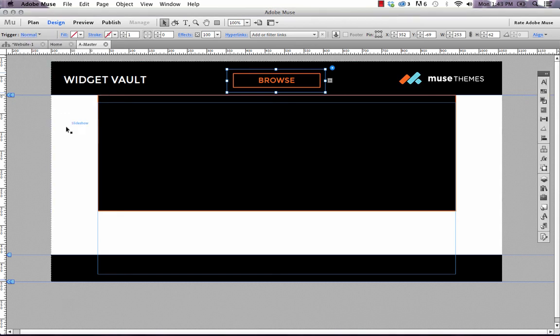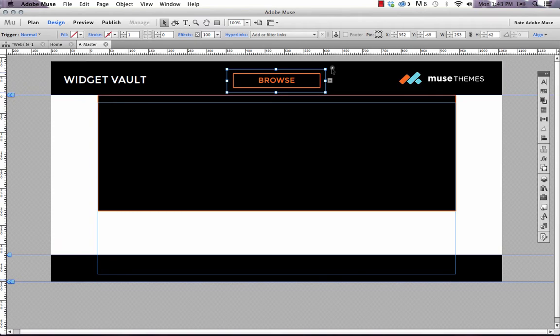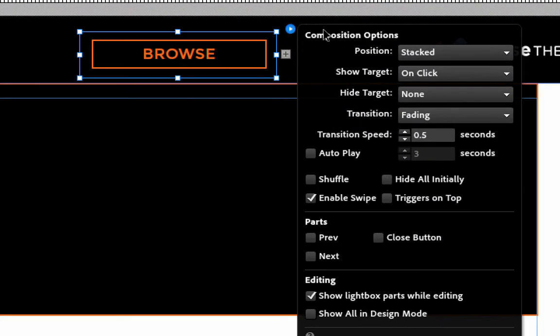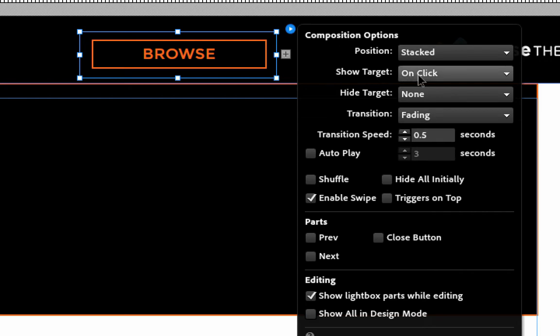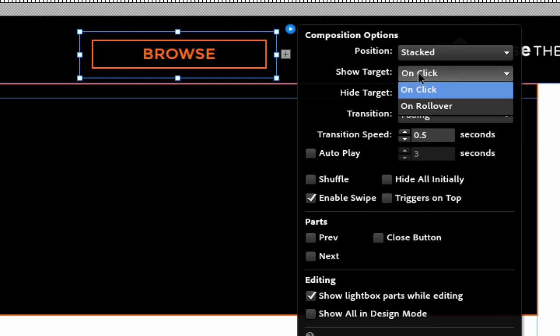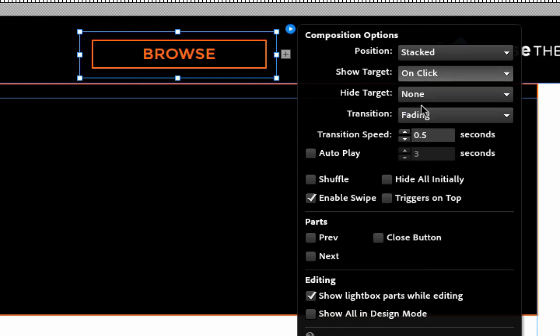So that's kind of the basic setup of this. So now we just need to look at the widget flyout panel. And you can see we have composition options in here. And the main things we're going to need to control is where we've got show target. So right now it's set to on click. That means if I click browse, the menu is going to show. I want it to be on rollover. So if we bring up this menu, we're going to show the target on rollover.